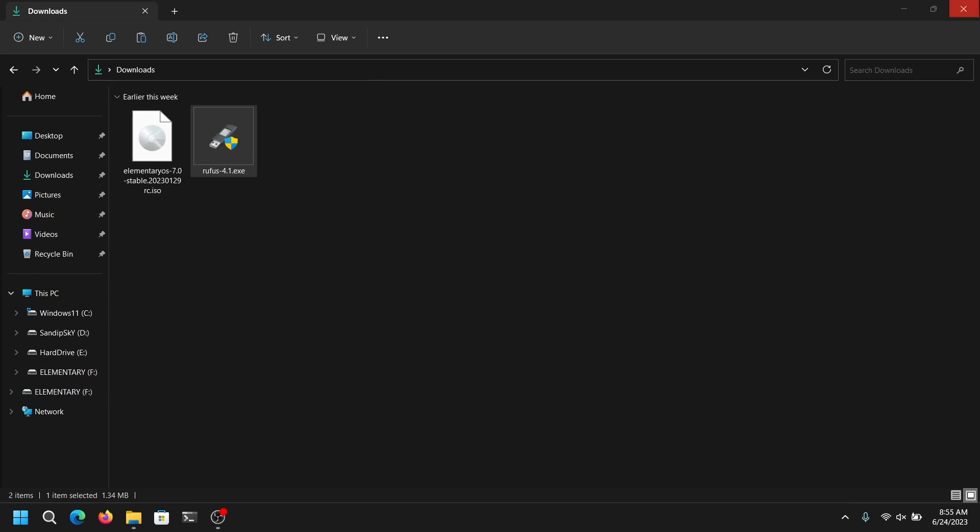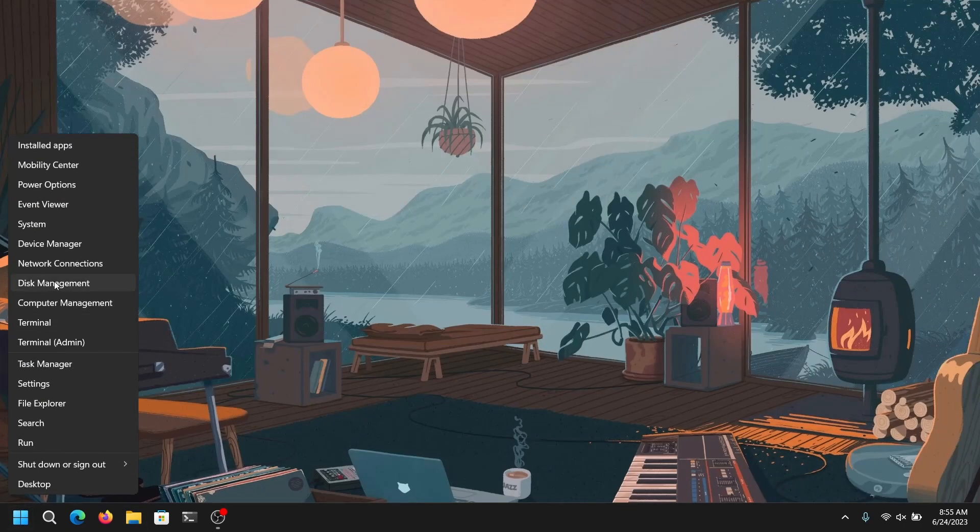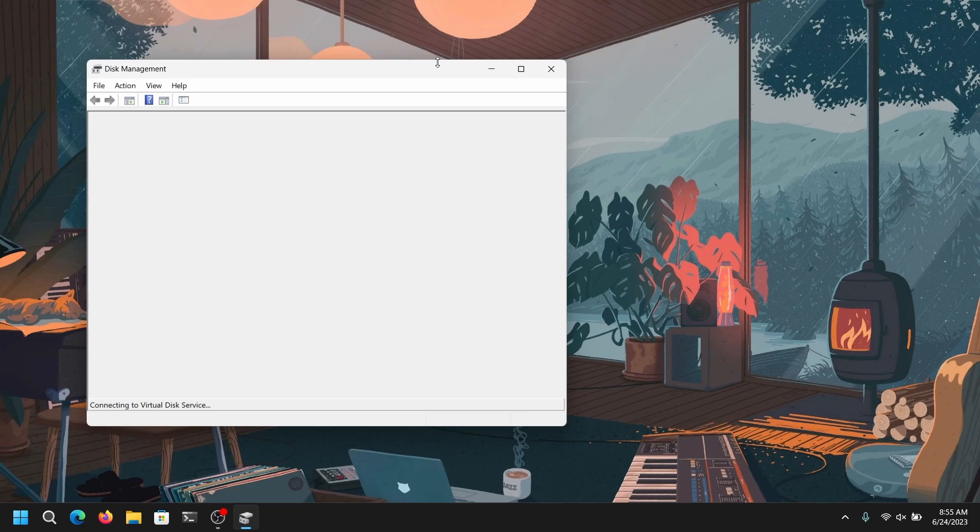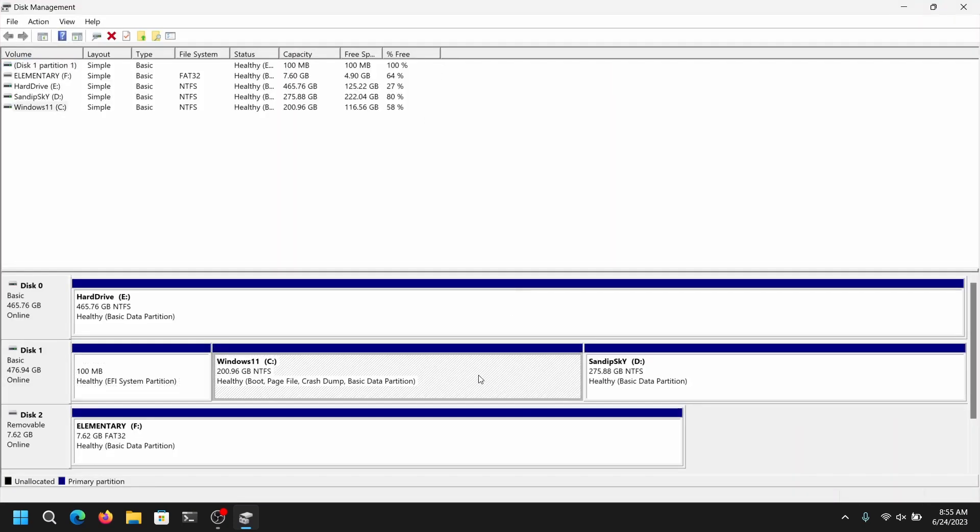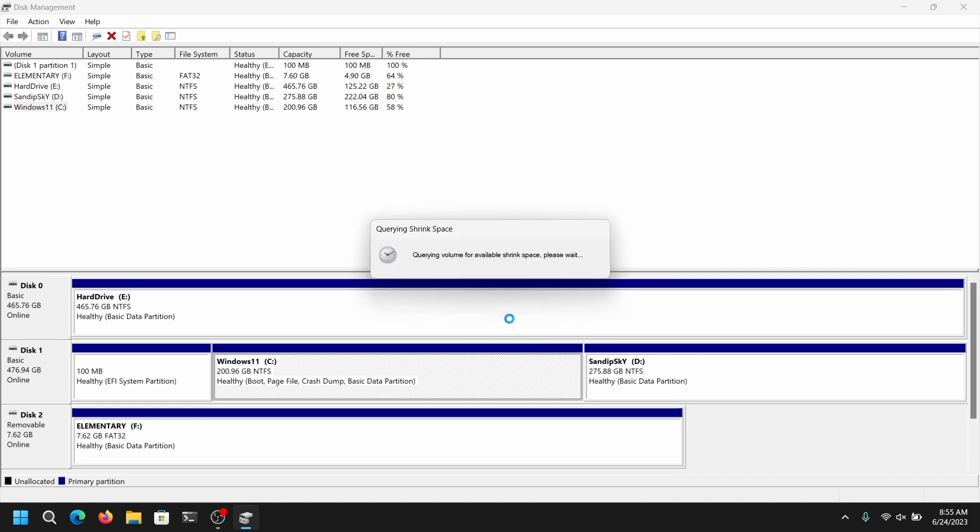Now close everything and then right click on your start menu and open Disk Management. Once Disk Management is opened, you need to select any local disk with enough space. Right click on it and select Shrink Volume. Now allocate at least 30 GB of free space for Elementary OS.